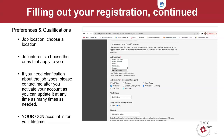Finally, we have student employment and work study. Student employment is specifically for students who want to work at HACC as student workers. Sometimes student employment may also be a work study opportunity. Work study is often associated with financial aid or at the very least qualifying by having submitted a FAFSA — the Free Application for Federal Student Aid form. If you are unsure whether you submitted a FAFSA or qualify for work study, please email HACC's financial aid office at financialaid@hacc.edu.